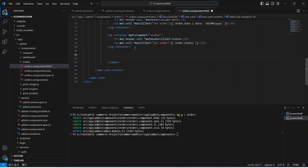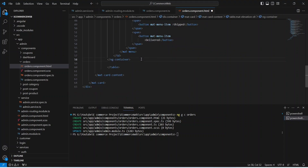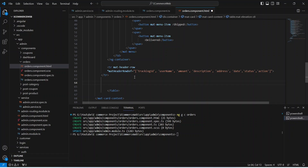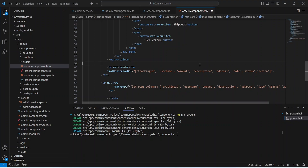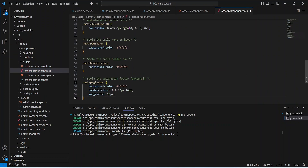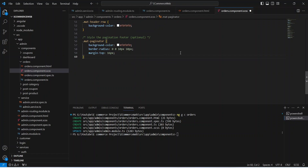After the address we need to show the date and order status. To format the date I am using the date pipe and passing the format I need. After the status column we need to show a button to change the status, so we use the mat-menu component with two options: shipped and delivered. Then we pass the header row mentioning all columns, write the code to generate the data rows, and save. Let's go to the CSS file and paste in the CSS code.